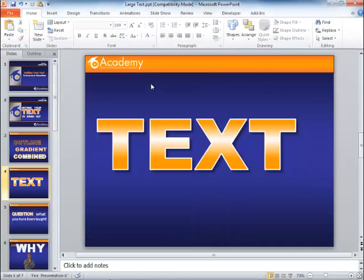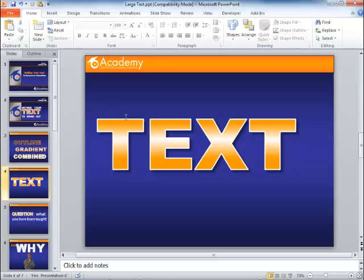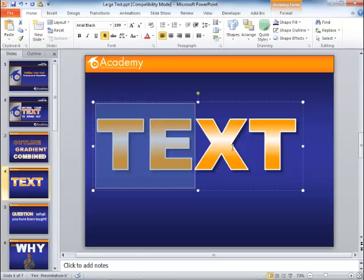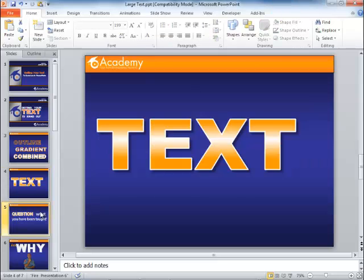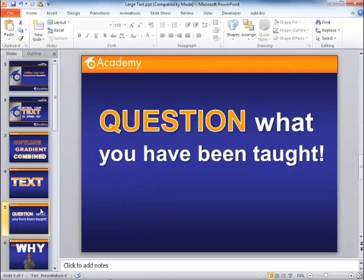That's it. Now by the way if you're going to use this text later on in a presentation you can simply copy it and go ahead and edit this because this is all editable text.